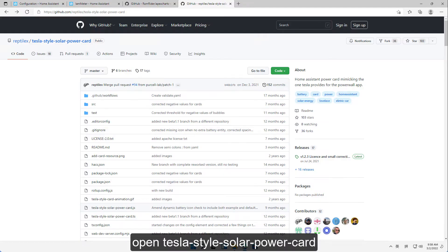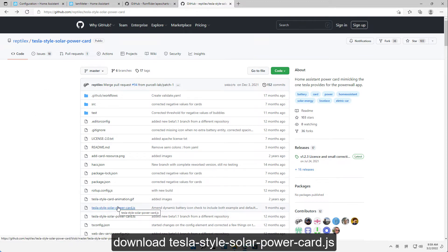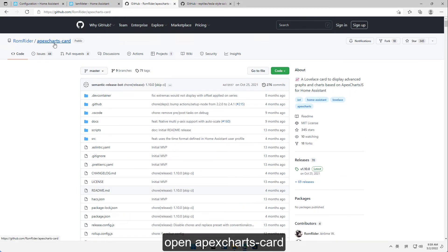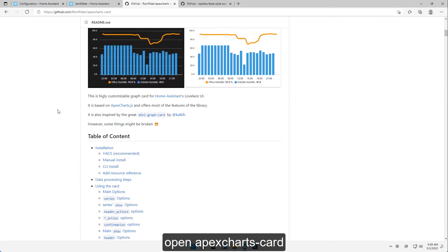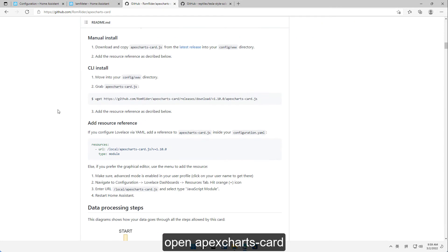Open Tesla Style Solar Power Card and download TeslaStyleSolarPowerCard.js. Then open ApexCharts Card and download ApexChartsCard.js.